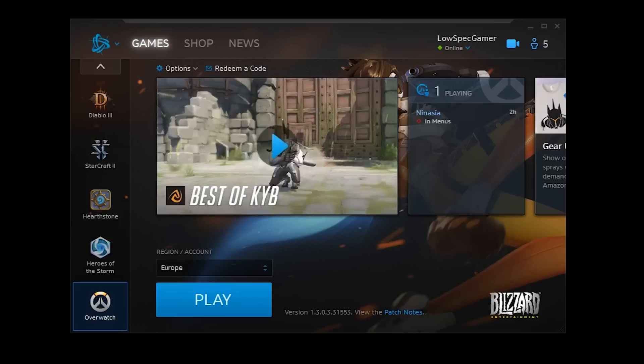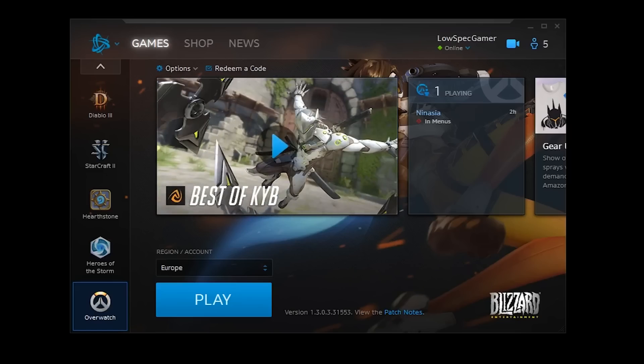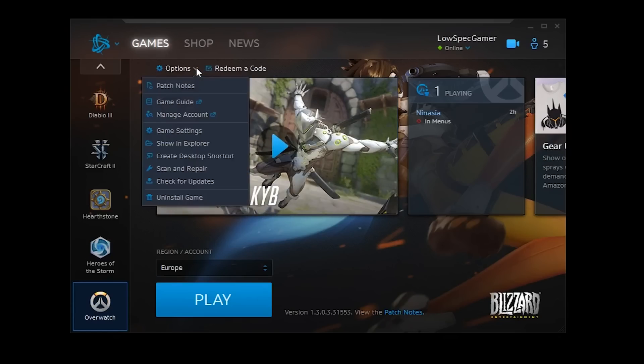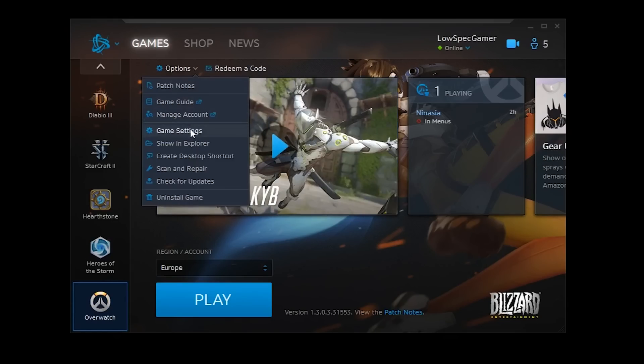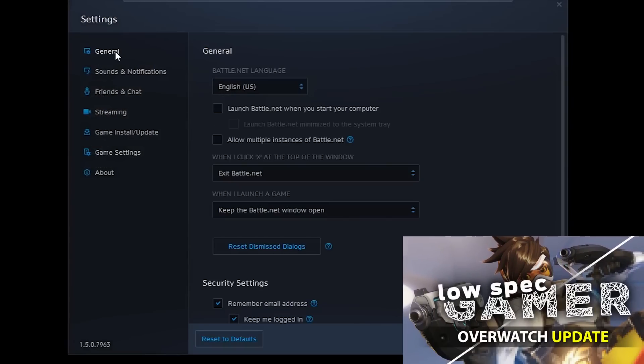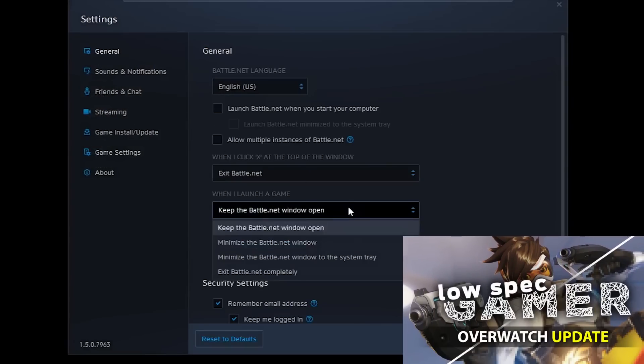Also remember that you can set up Battle.net to close after you start the game if you have a slow CPU, as shown in my latest Overwatch video.